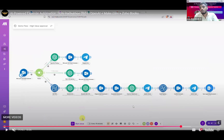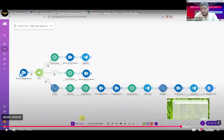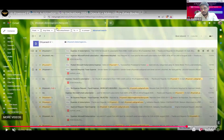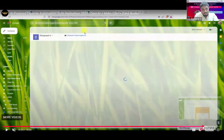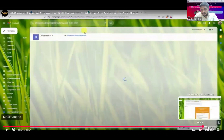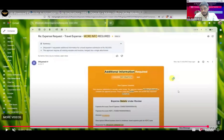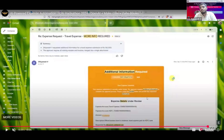If more information is required, it goes back to the respective submitter. To quickly summarize the demo — if there are any questions, I'm open for them.